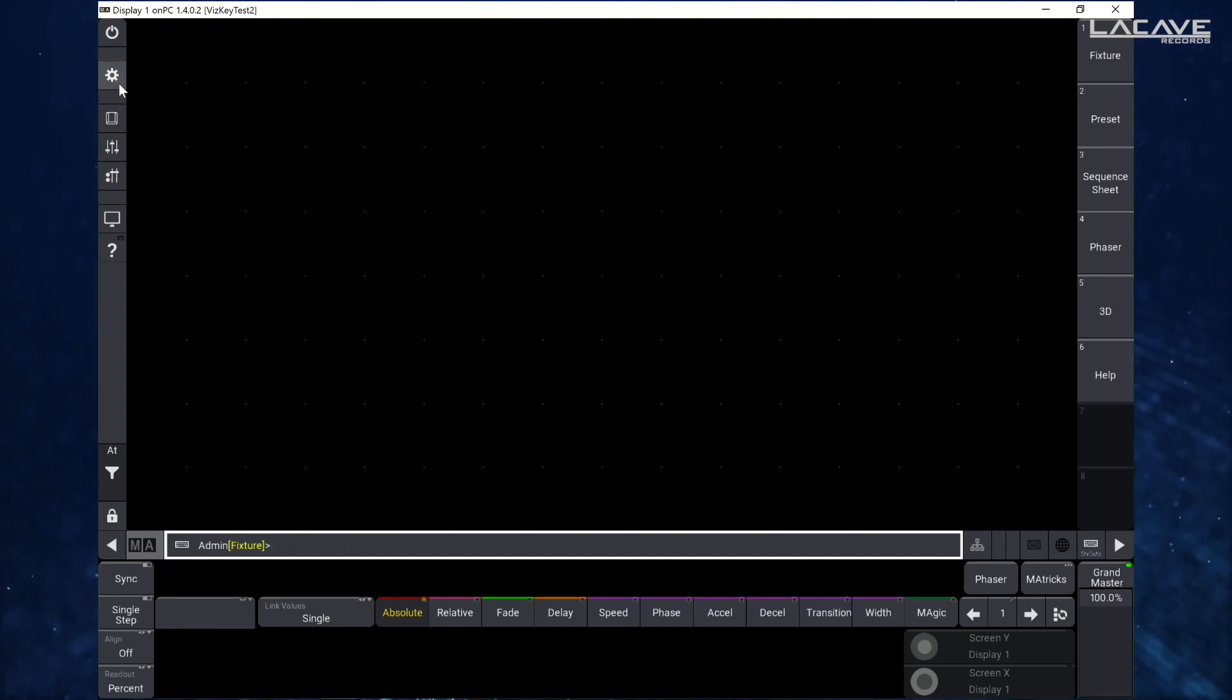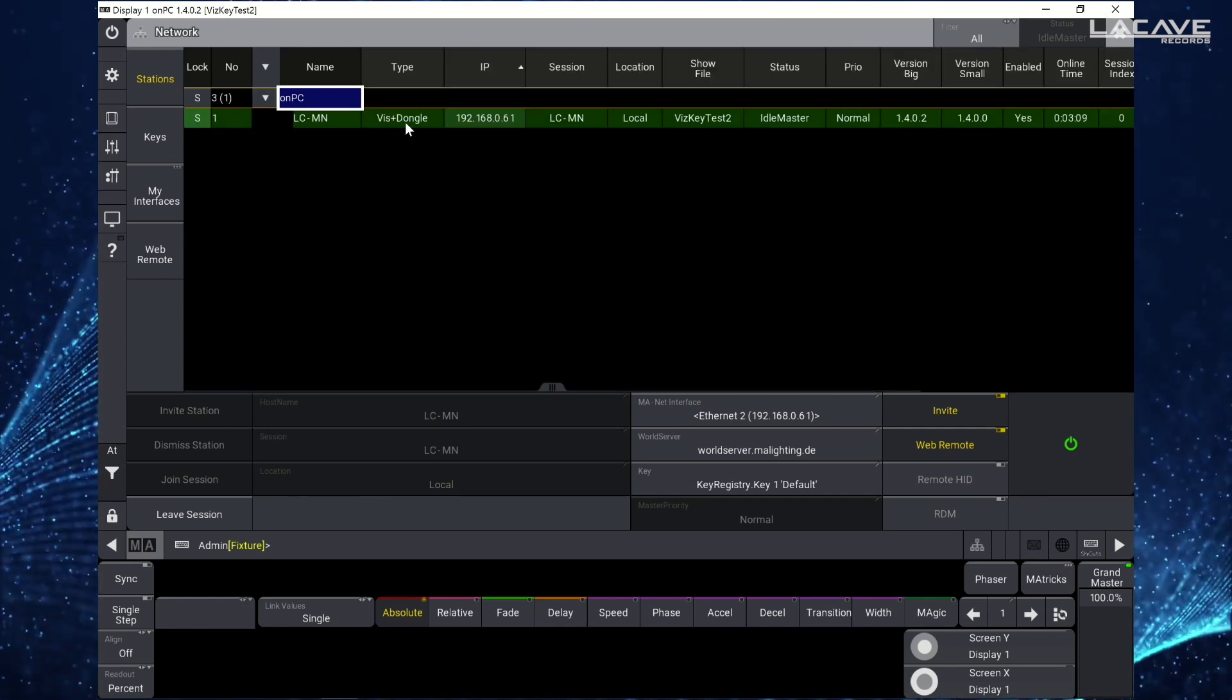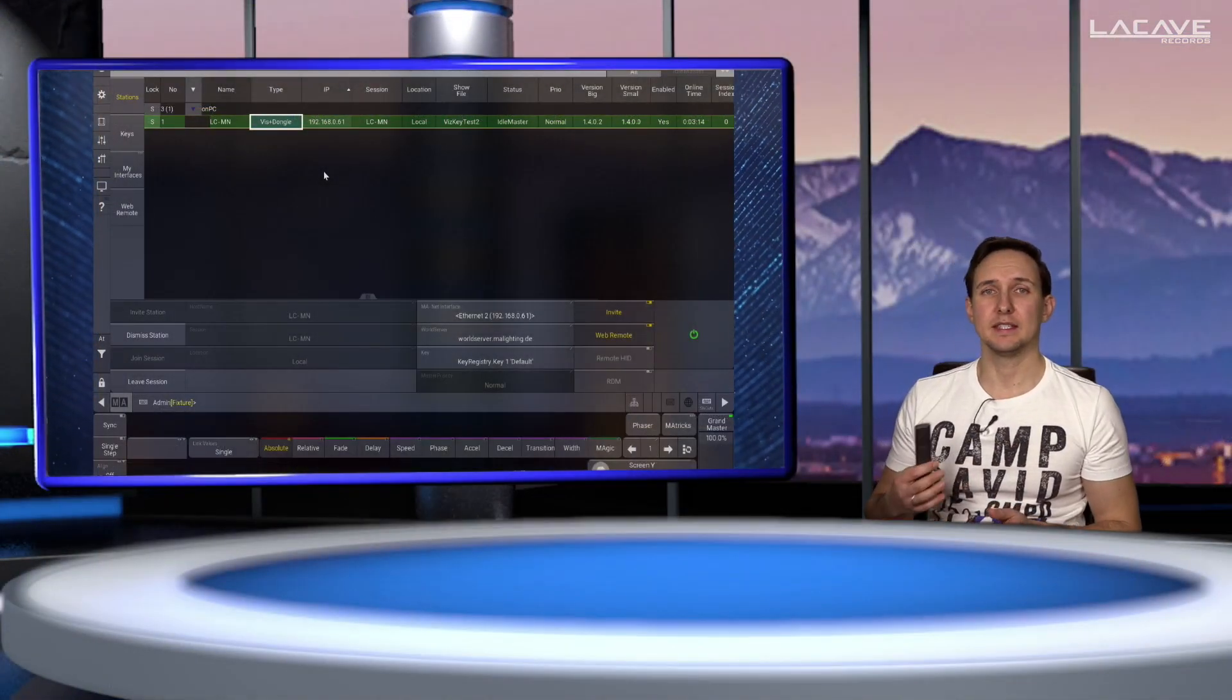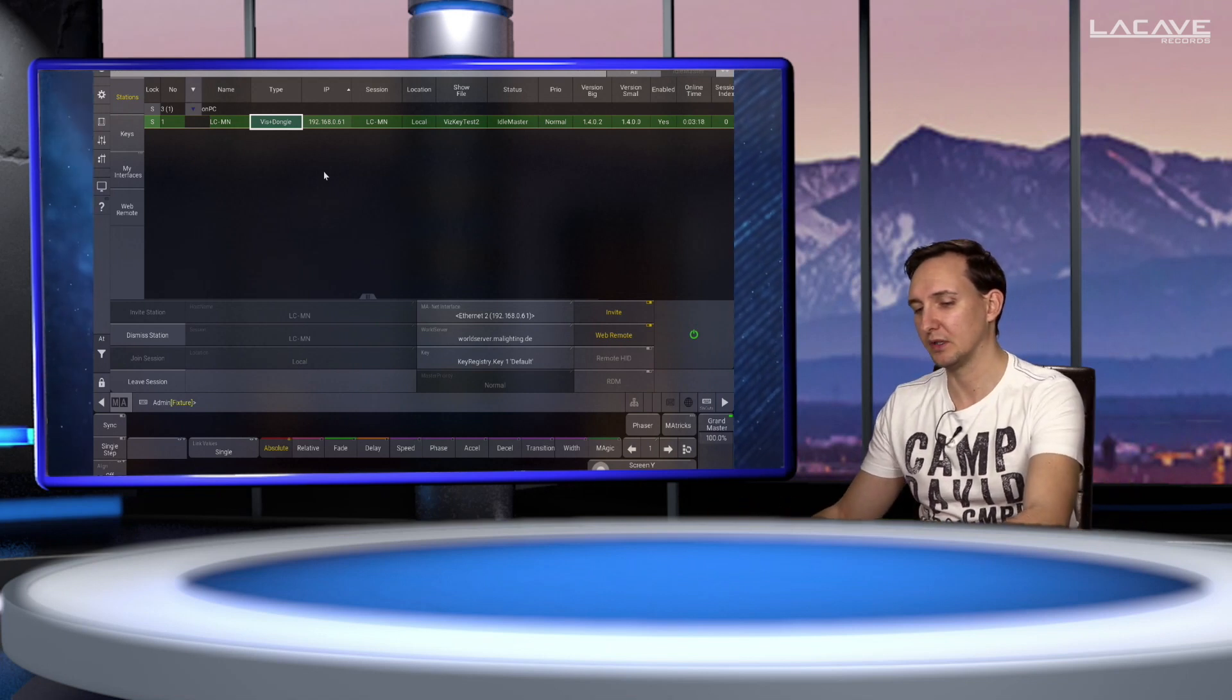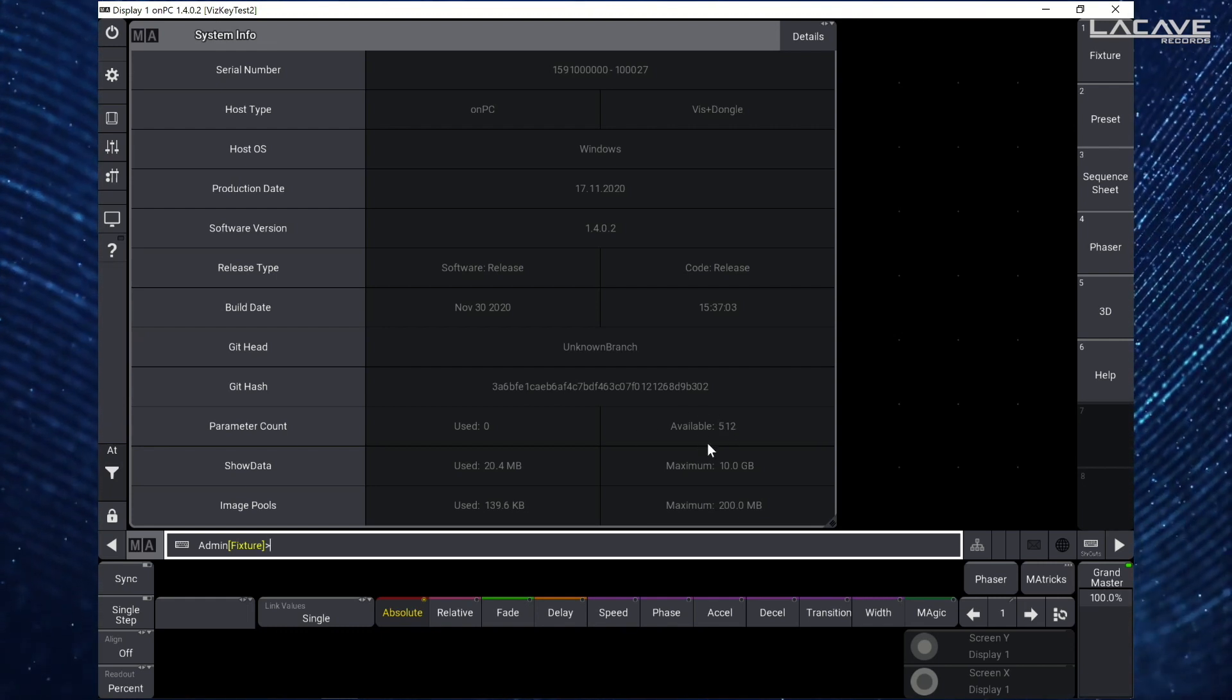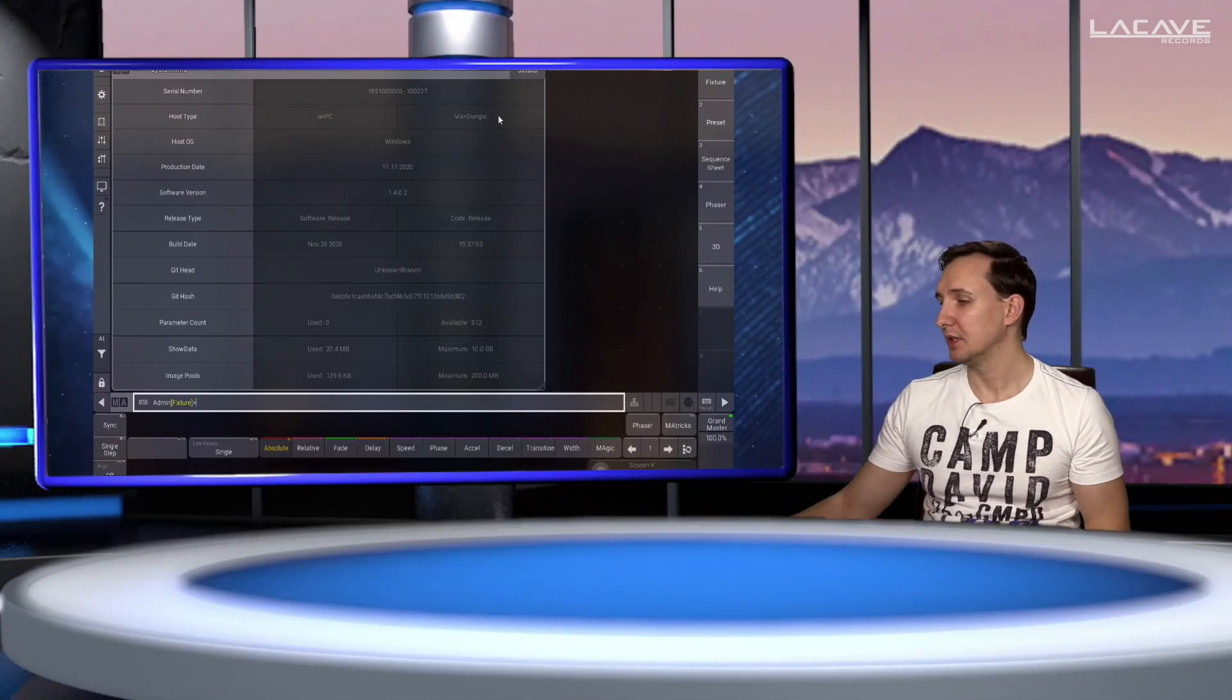Go to menu, open up network, and now open this row and here you can see the type is the WIS dongle. That means the dongle is recognized from the system and if we have a closer look we see that we have now available 512 parameters in this on-PC. So that's cool.